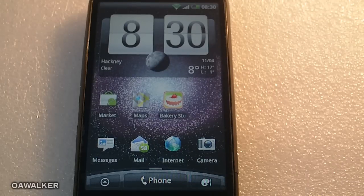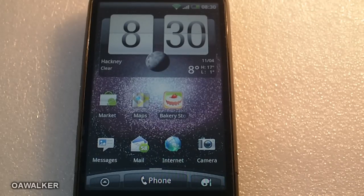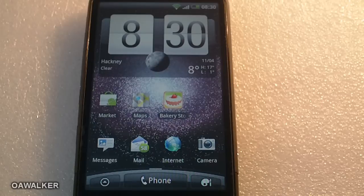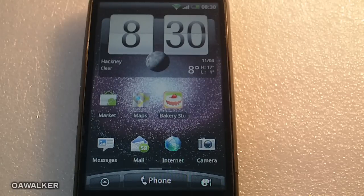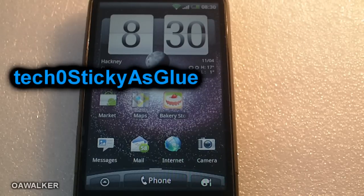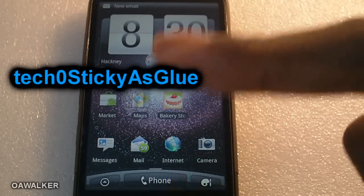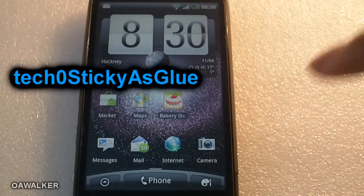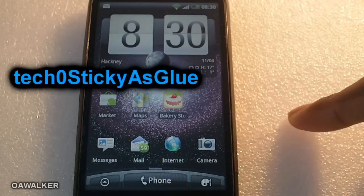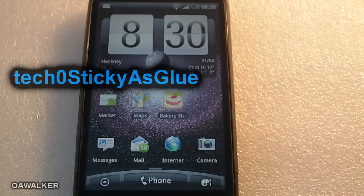In this video we're going to be taking a look at my five top Android applications. Don't forget all the applications reviewed can be found in the description. My friend, tech or Stickies Glue, is also doing his top five Android applications — I'll put his name and a link to his video on screen, so after you finish watching this video be sure to go over to his channel and check it out.